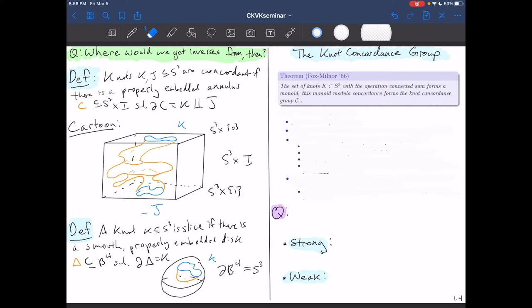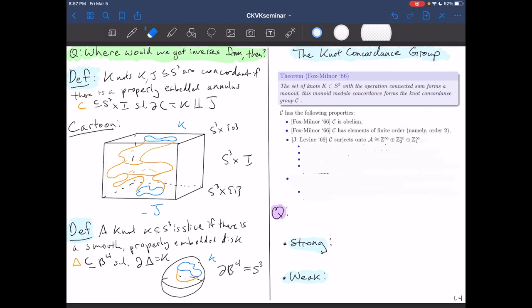Let's learn some facts about the knot concordance group. One thing is that it is abelian — this is in the original paper — and I point this out because as we'll see, the story for links is not going to be the same. It also has elements of finite order, namely order two. An open question is whether the knot concordance group has finite order elements of orders other than two.